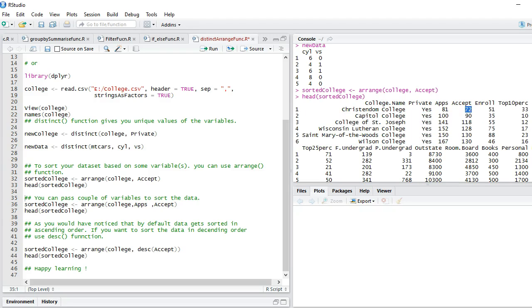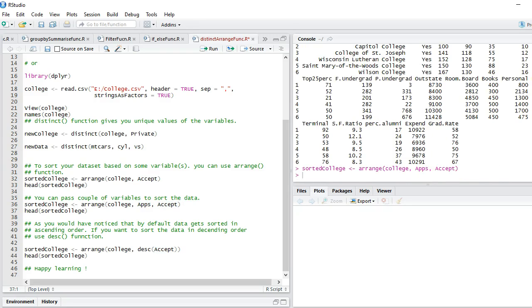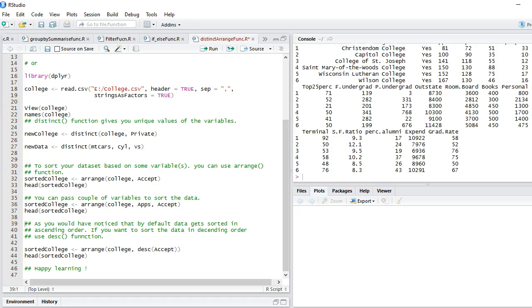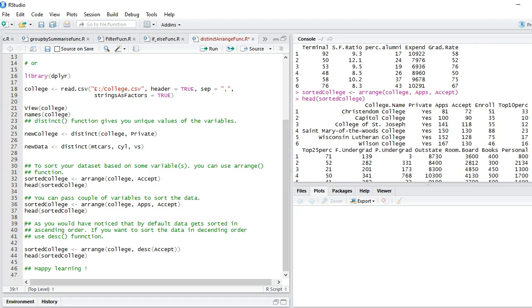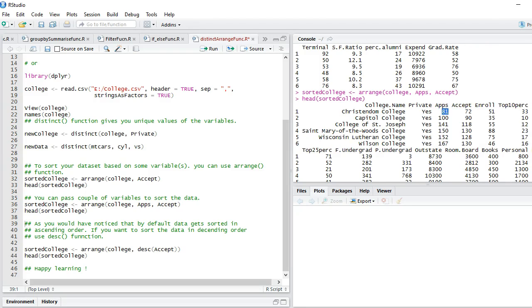As I told you, you can arrange based on two different columns. All you need to do is separate the columns by providing a comma between these two variables. I am sorting by applications and the accept variable. Let's see this. You can see the dataset has got sorted based upon these two variables.